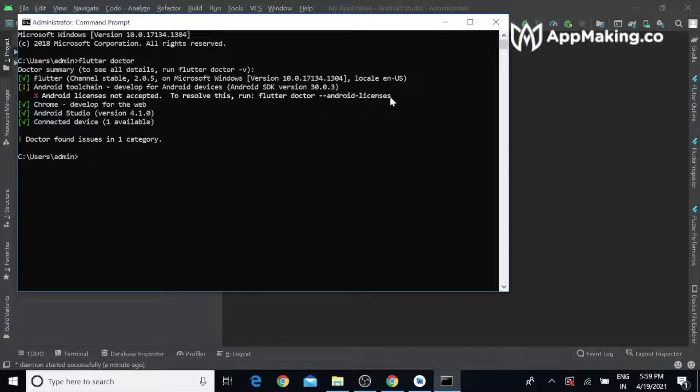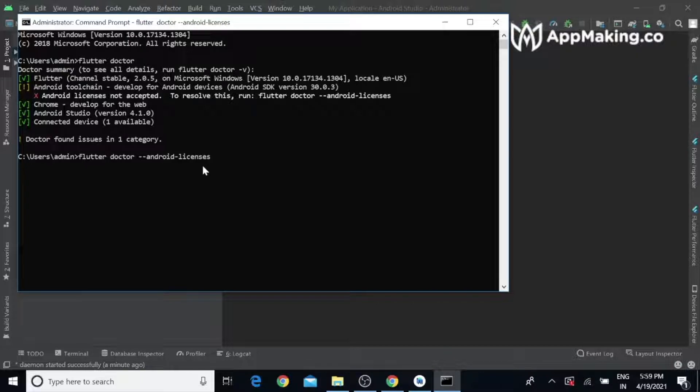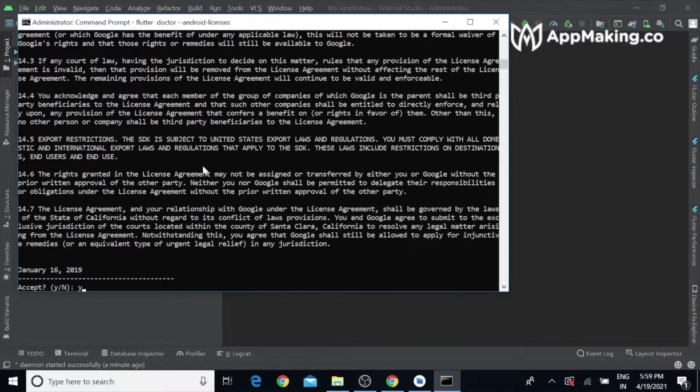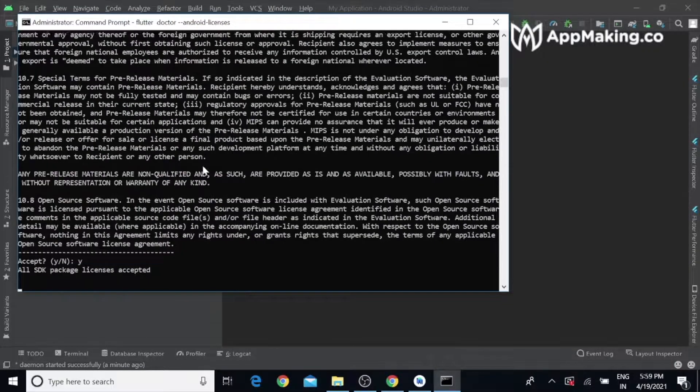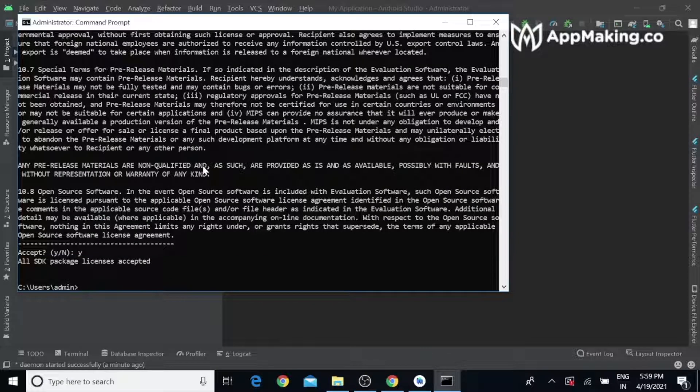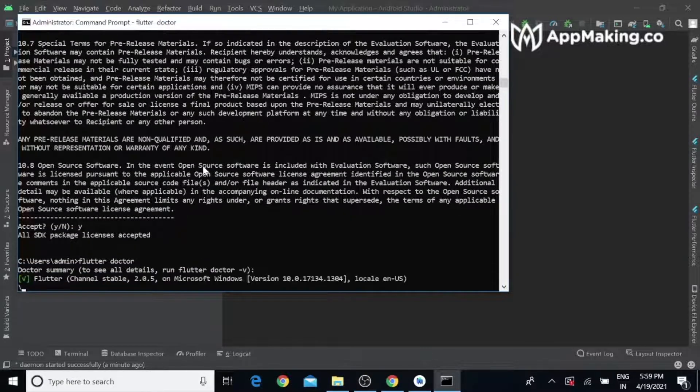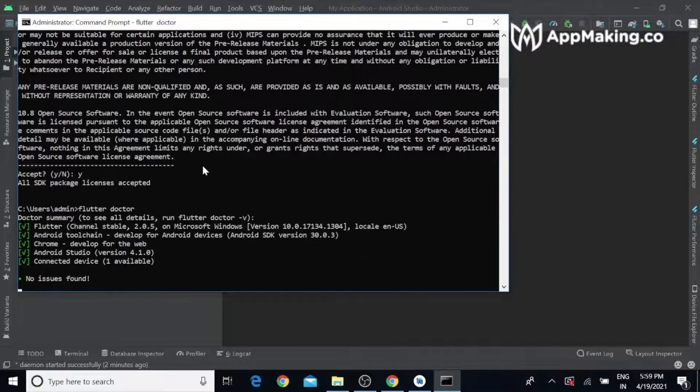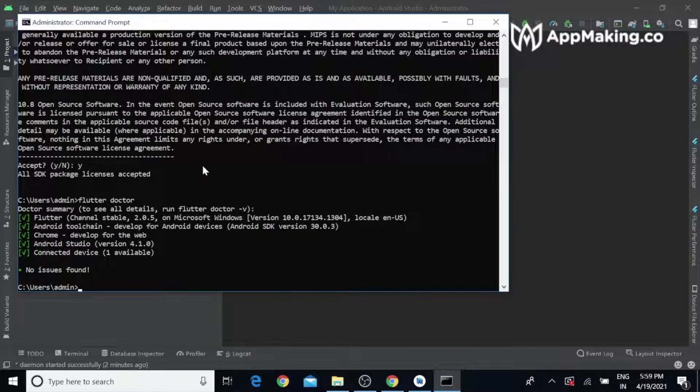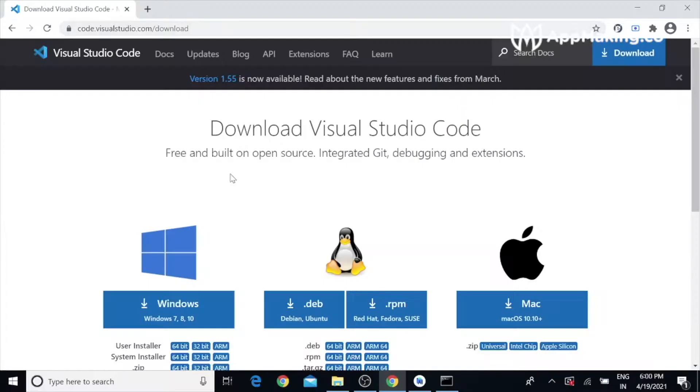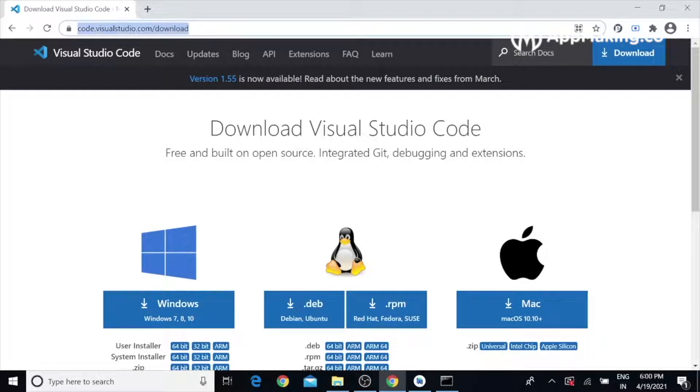Just copy and paste it and hit enter. Accept the license and all. Now everything is fine. Go to this link to download VS Code and start the installation.